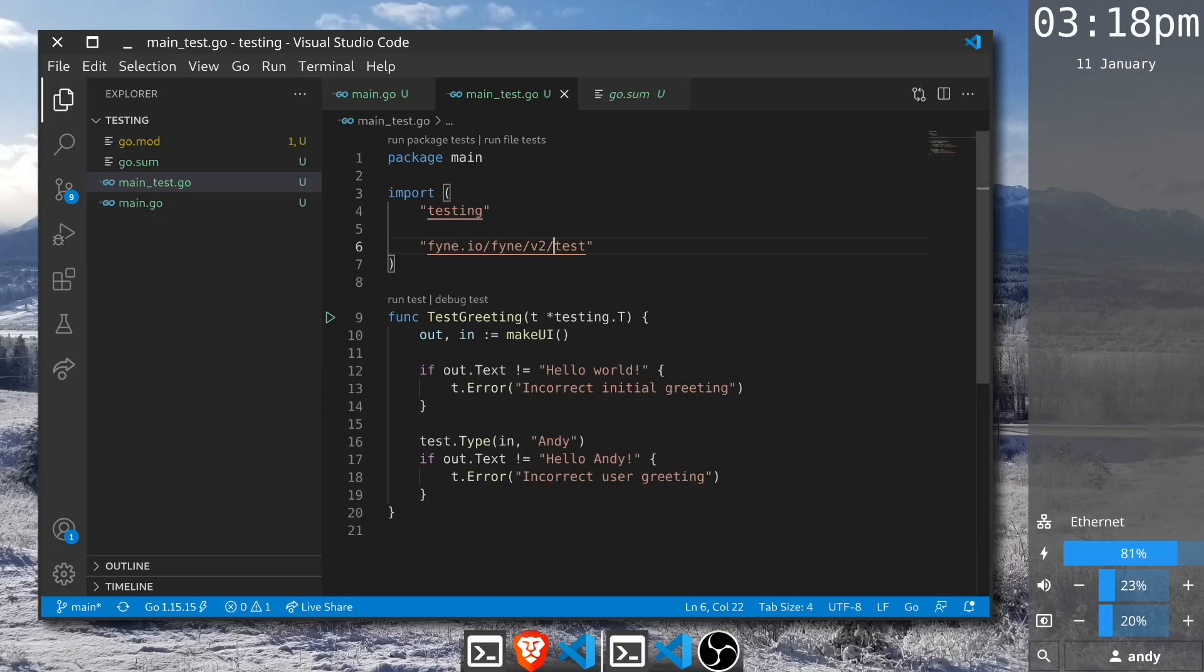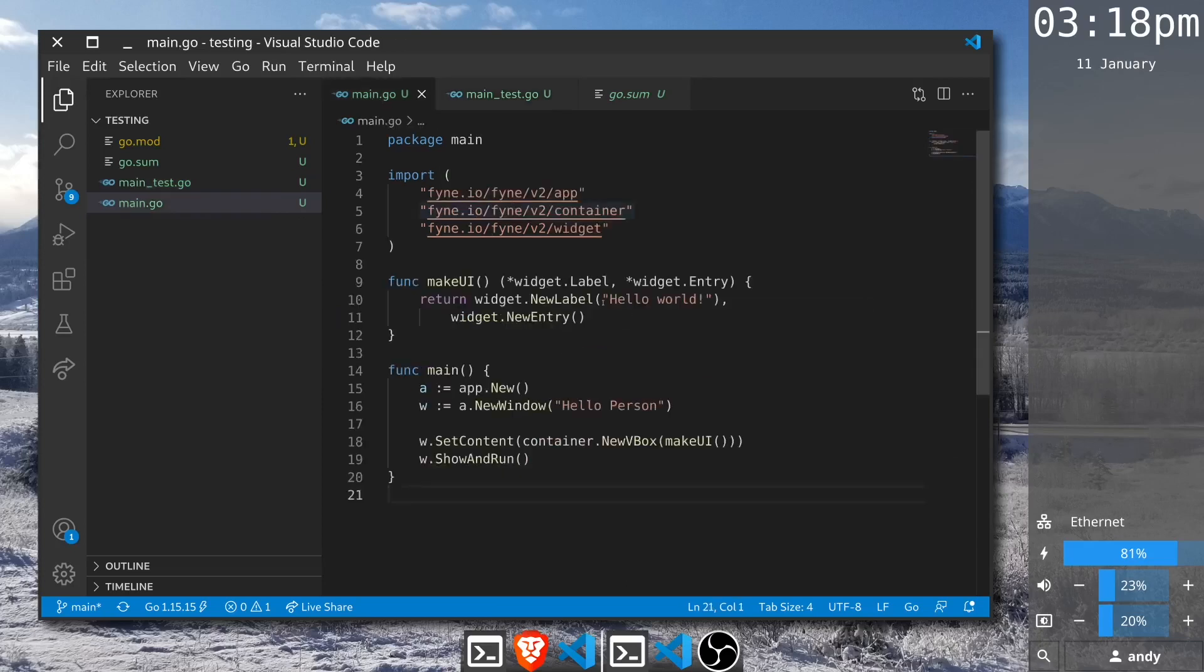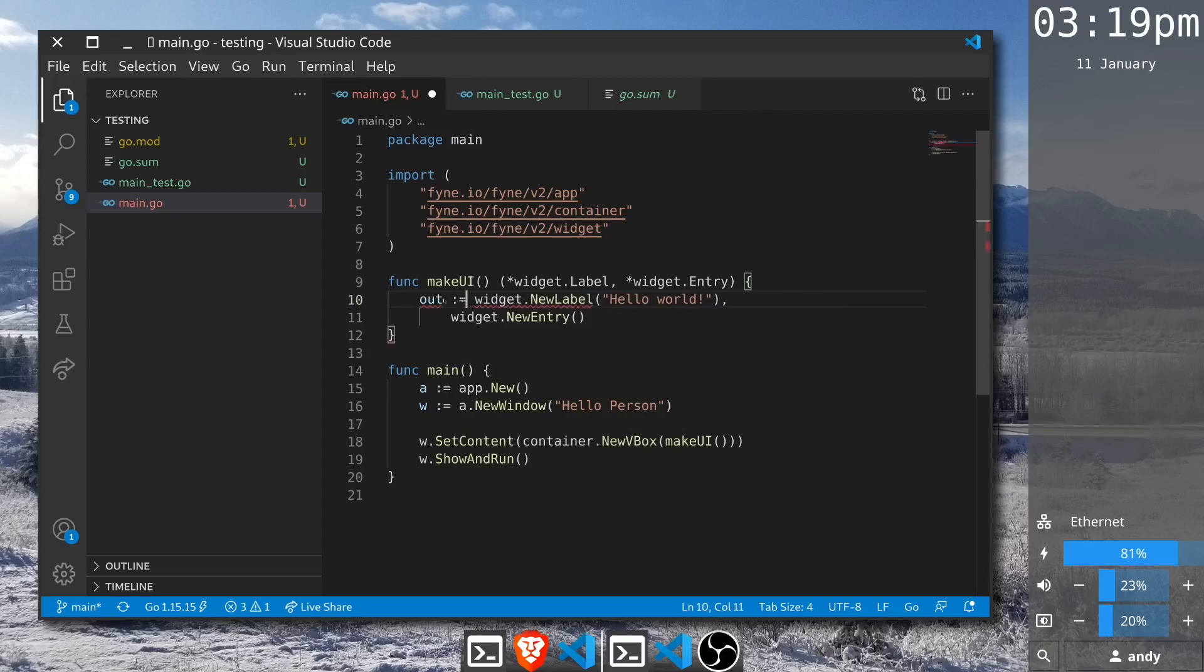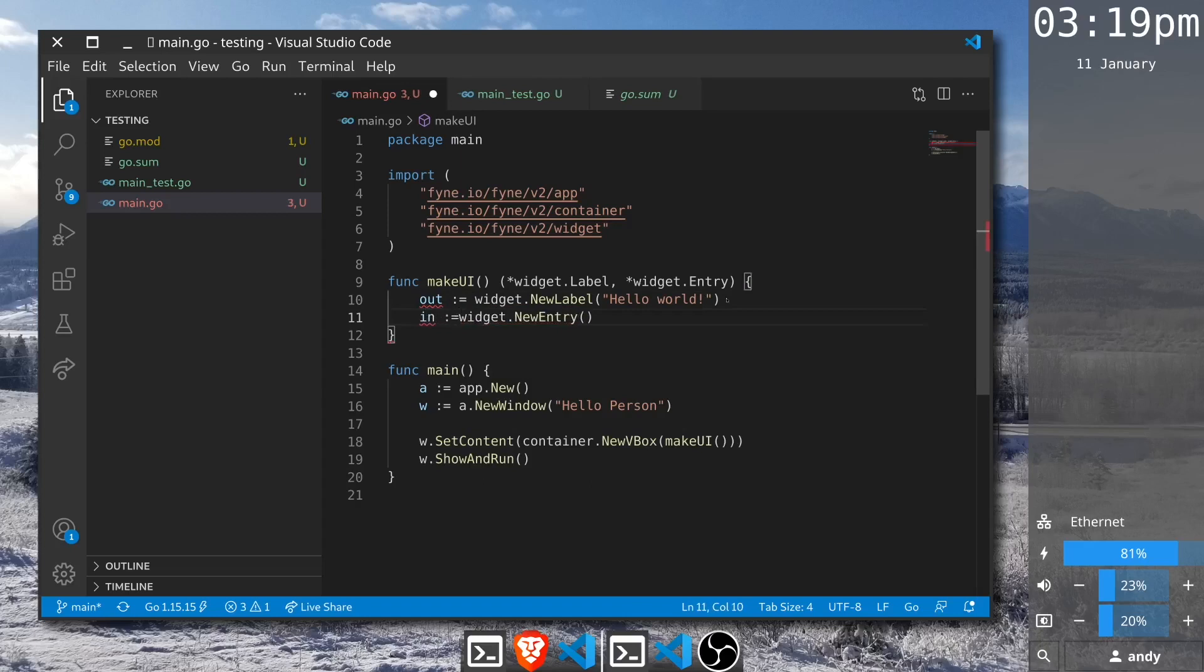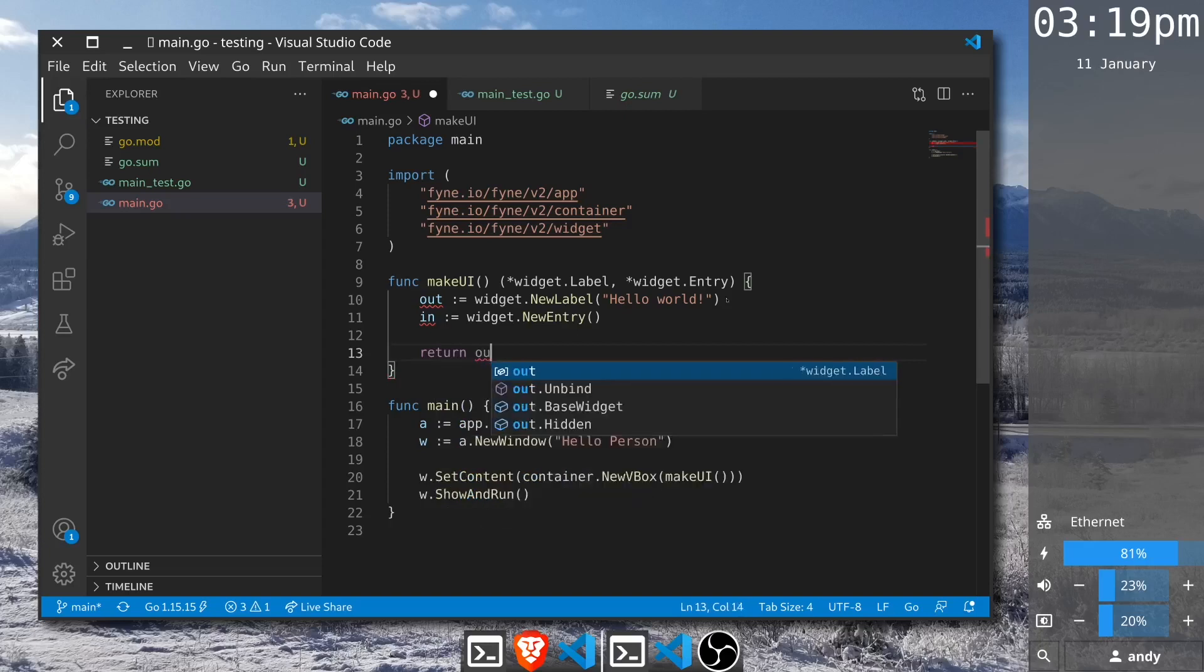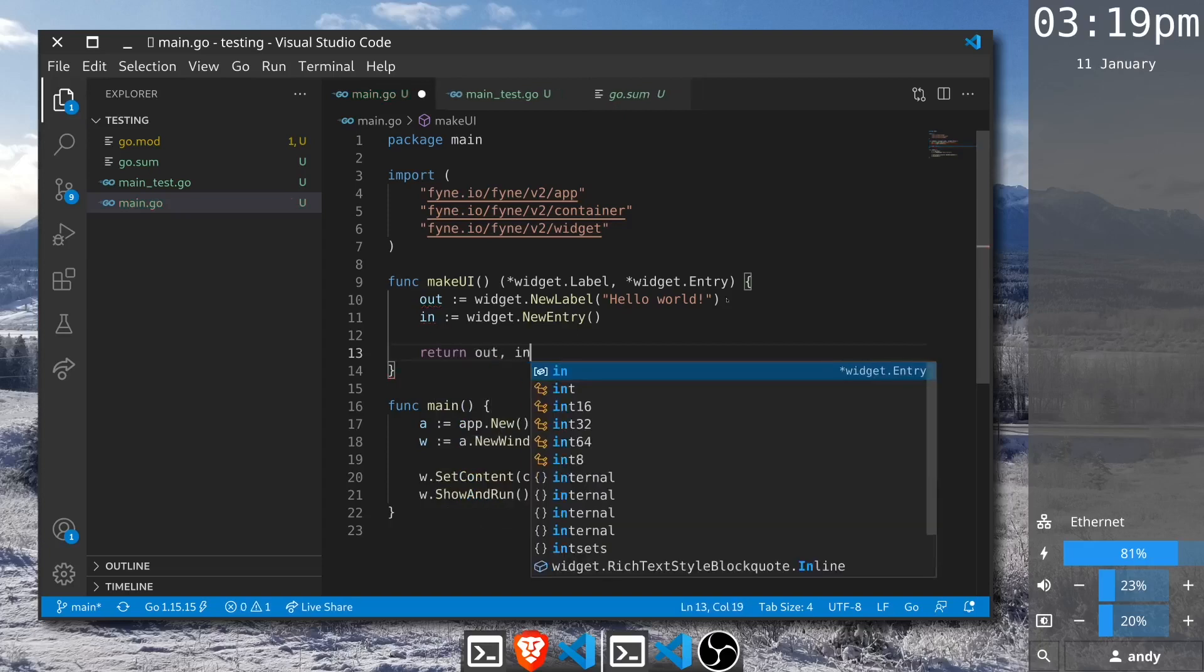We can go back to our main code where we have set up the two widgets and add the appropriate logic. We will update this code so that we can capture these widgets in variables that we can reference. The label is our output and the entry is going to be our input, and we will still return both of those elements, return out and in.